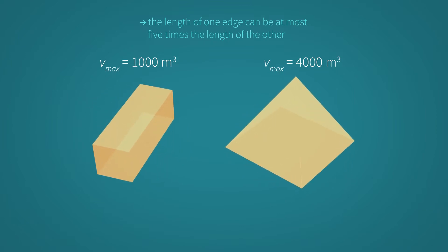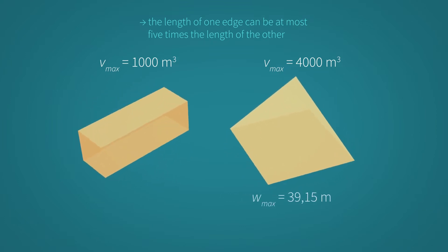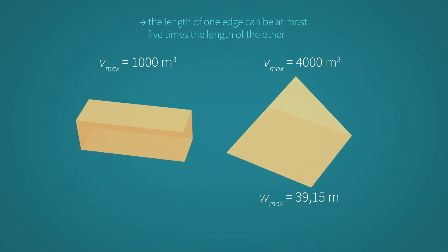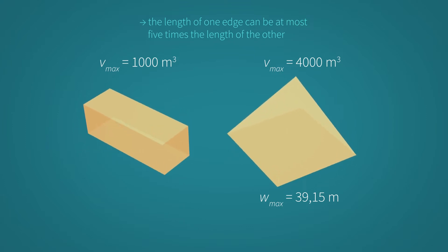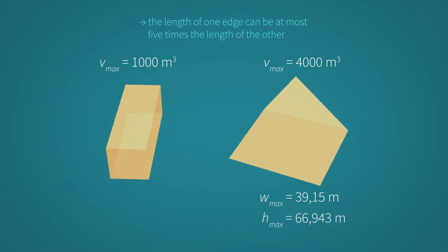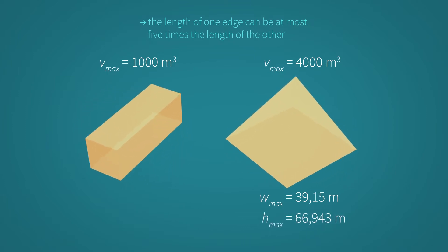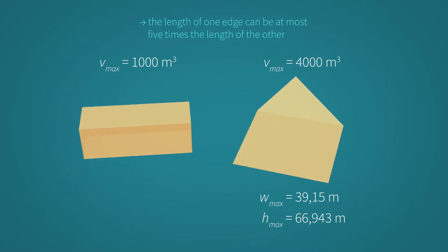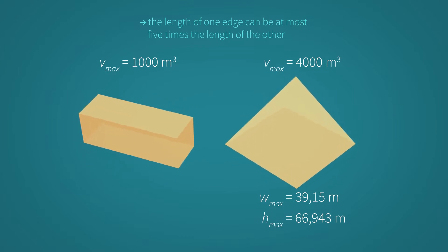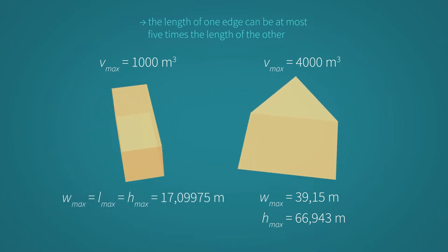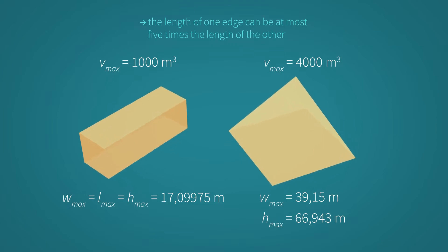Hence, the maximum width of the pyramid is 39.15 meters and the maximum height is 66.943 meters. Length, width and height of the cuboid can be a maximum of 17.09975 meters.